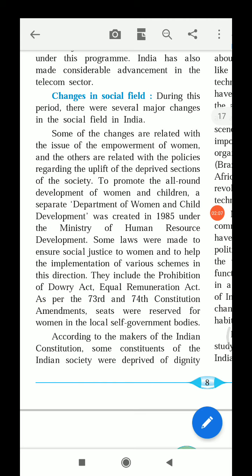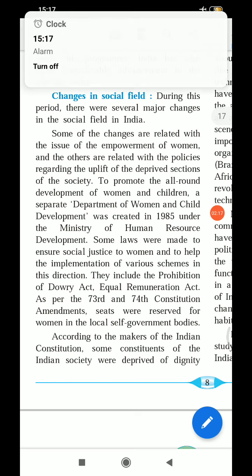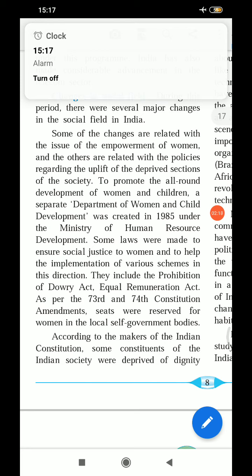These laws include the Prohibition of Dowry Act — an act made so that dowry is not taken — and the Equal Remuneration Act, ensuring equal pay for women.